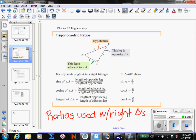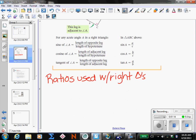You will use these ratios to help you solve for a missing side or possibly an angle. Up to this point, you have used the Pythagorean theorem to solve for missing lengths on right triangles. So what's going to be the difference? Why would you use a trig function instead of Pythagorean theorem?